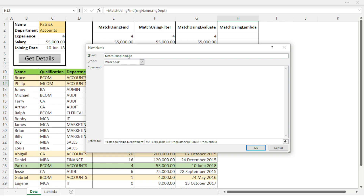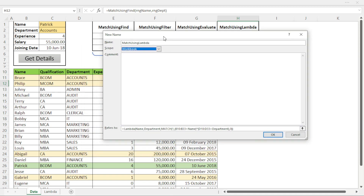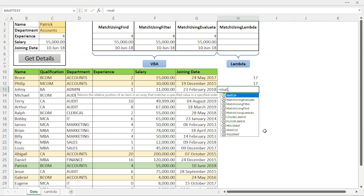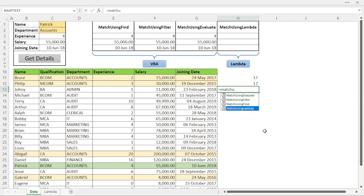I type 'name' and 'department' as the two argument names. Unlike VBA, when you type the function name 'MatchUsingLambda' you will see these two argument names displayed. Now I can use these two argument names inside the MATCH formula — replacing the named range references with the argument names — for both name and department. I close the Lambda bracket and set the scope to Workbook so I can use this function anywhere in the workbook across any sheet. The Lambda function is now defined.